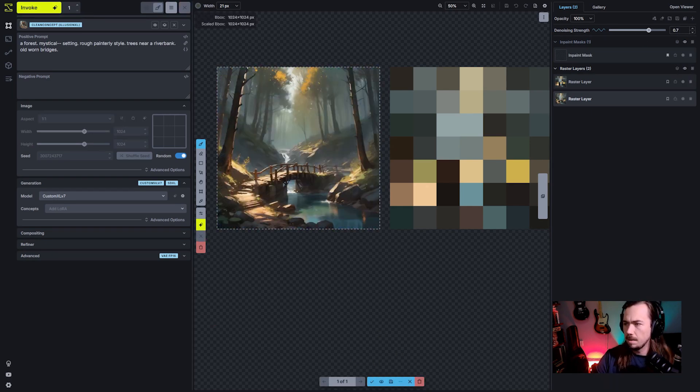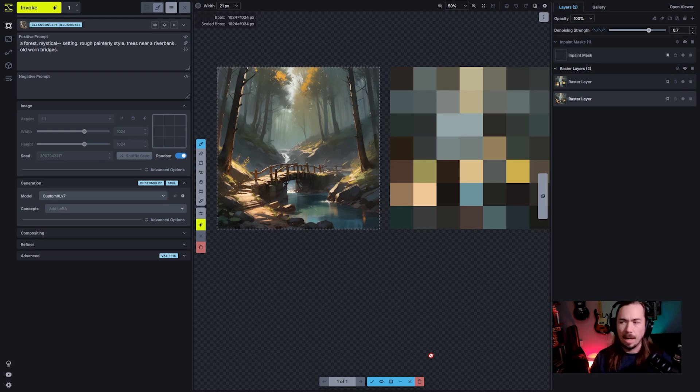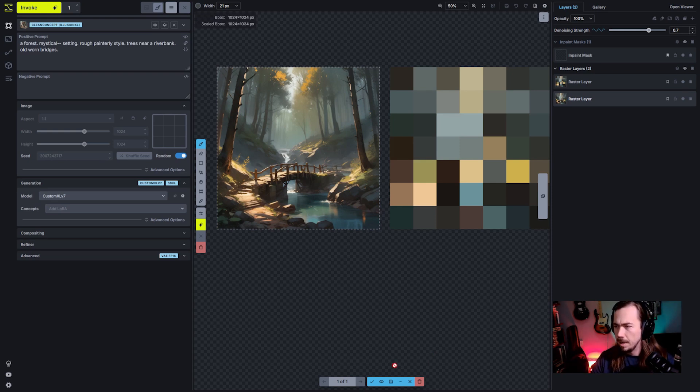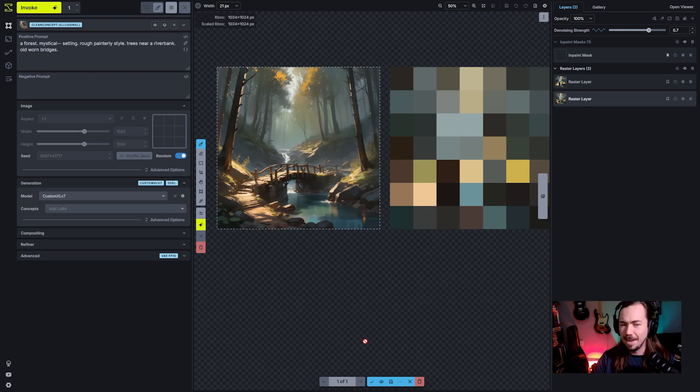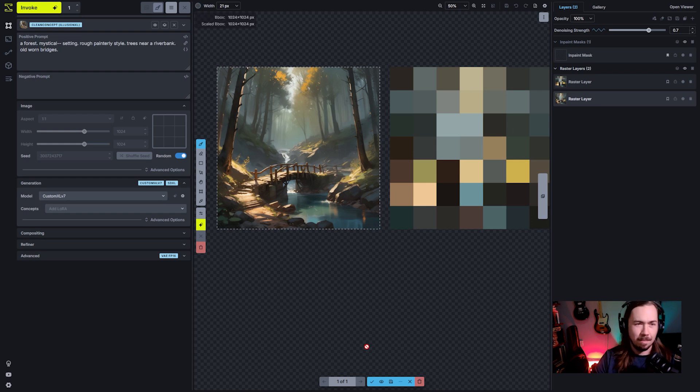And that gives us our nice little scenery. Okay, so we've got a better composition here. We've got a bridge, we've iterated on that. Someone said, now we add a panda. I will add a panda.